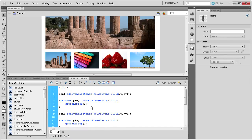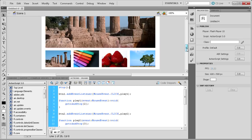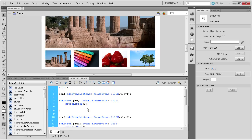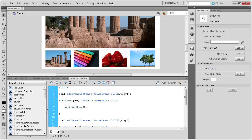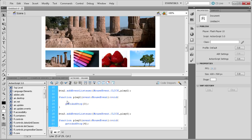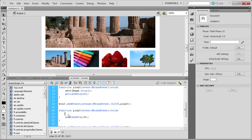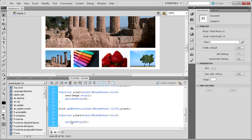Now we need to integrate the automatic timer with the button functions. When you click a button, we need to stop the timer from working. So inside each button's play function, before the gotoAndStop, add `nextImage.stop()` — that will stop the timer. Paste that line into each of the four button functions so the gallery doesn't just blow through the images when a thumbnail is clicked.